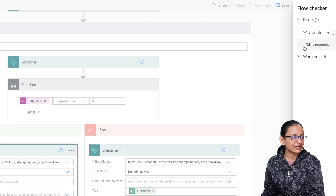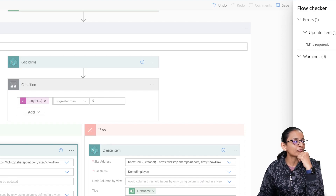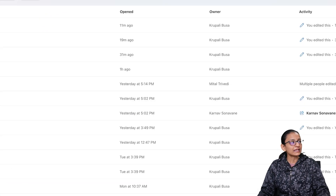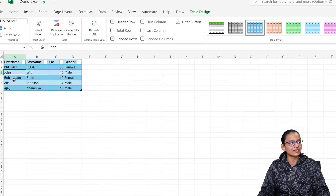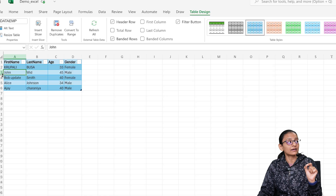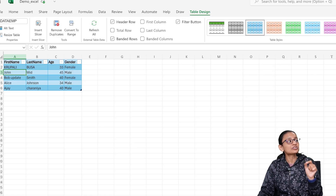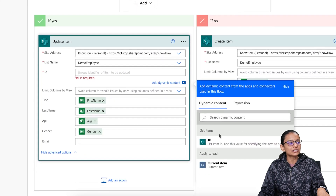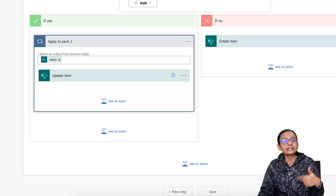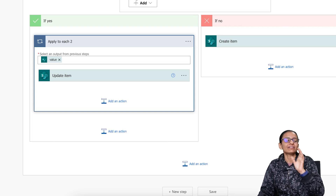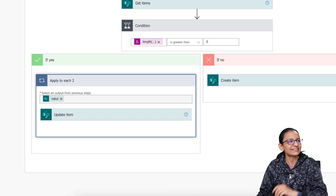Click Save — but an error appears: ID is required. For the Update Item action, you need to specify which row to update. Whatever the ID of the row in the SharePoint list, that ID should be provided so the correct item gets updated. Click on the ID field and select the ID which is currently being processed from the SharePoint list items. Save the flow.